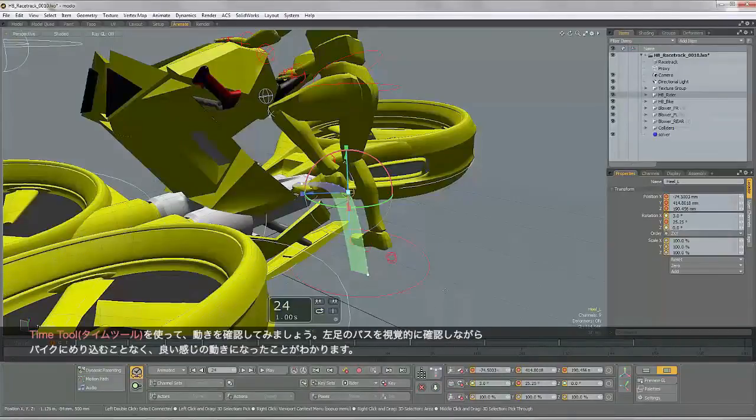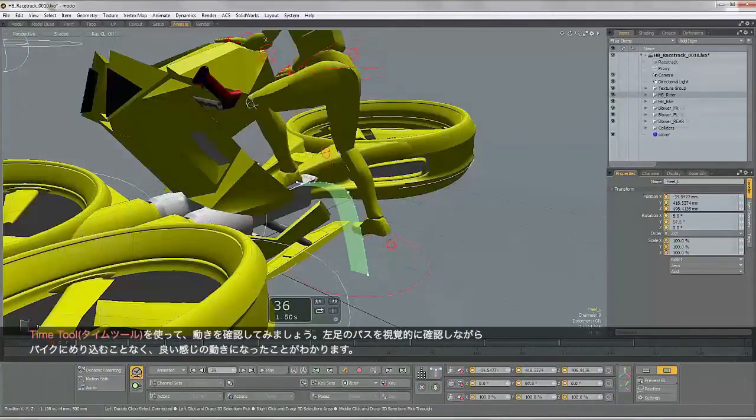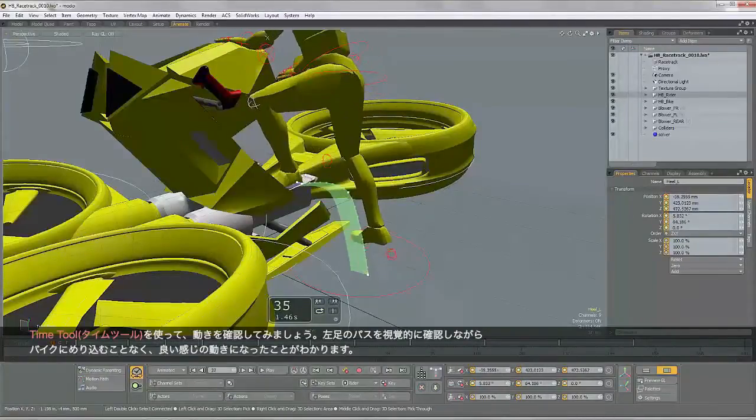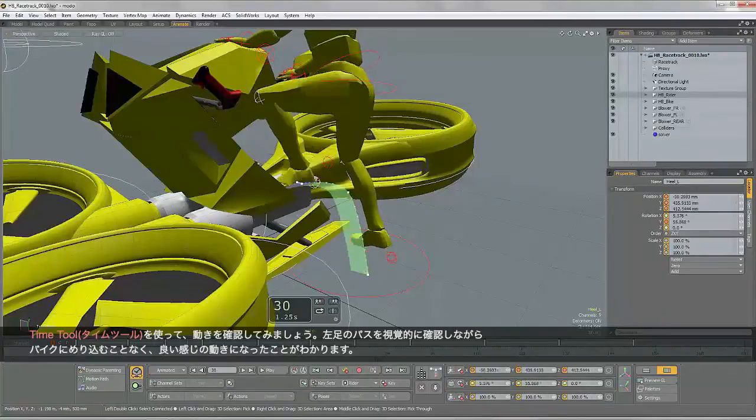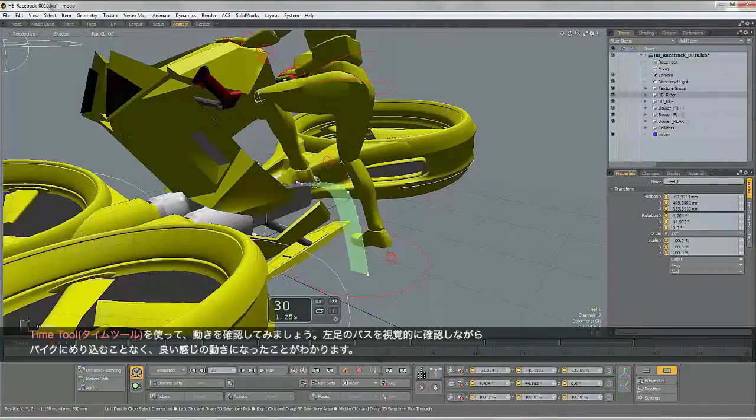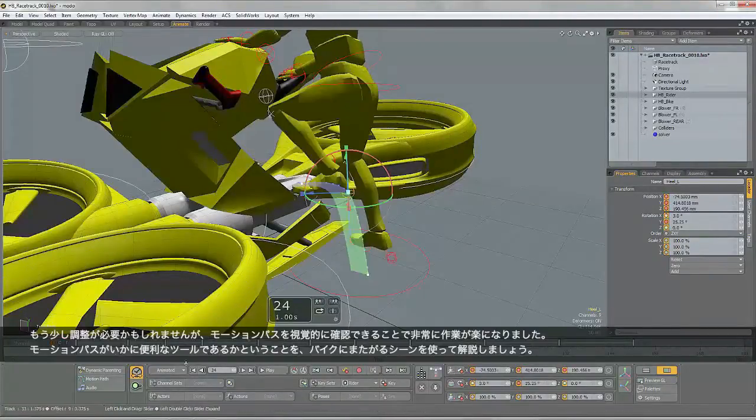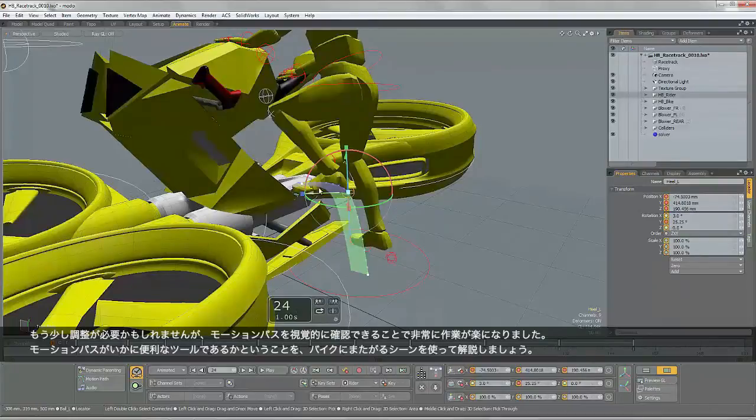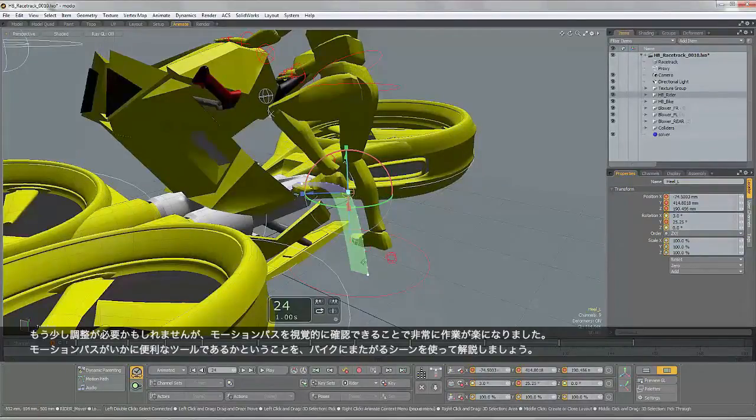So I'll just use the Time tool to scrub through that. And you can see the path that that foot is taking. And that's looking pretty good. It's not crossing through the geometry too much. Might need to tweak it a little bit more, but you can see how that visible motion path is really helping.